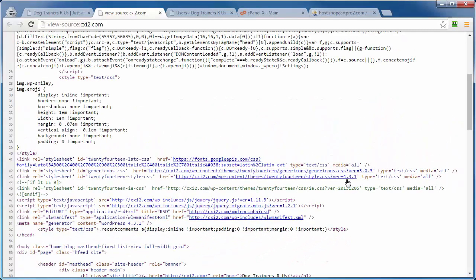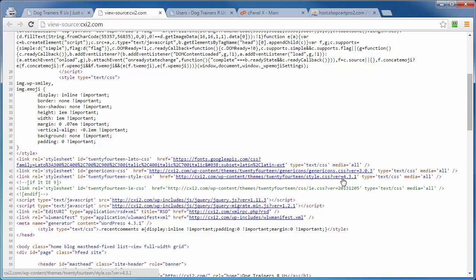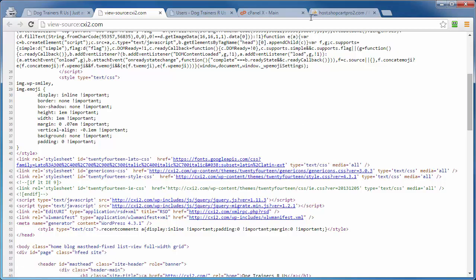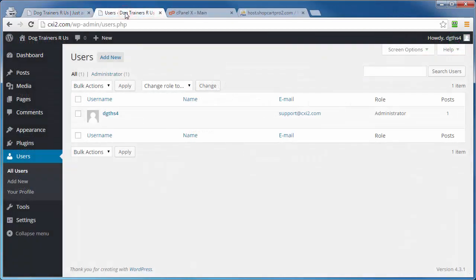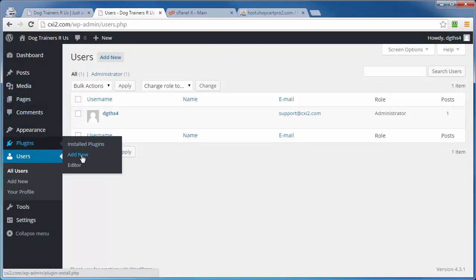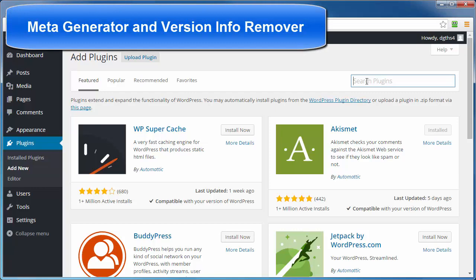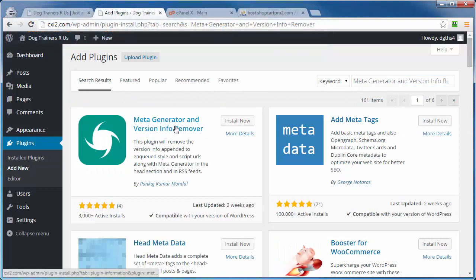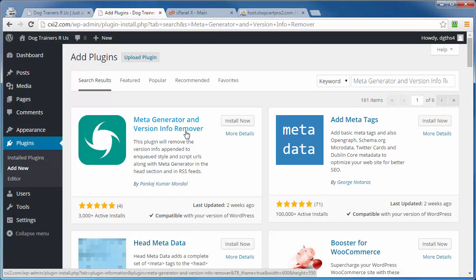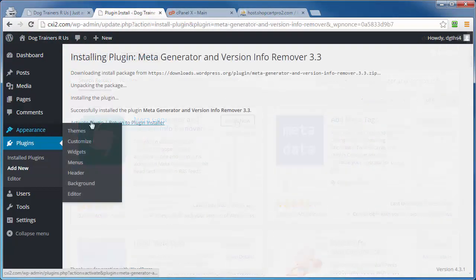So we want to be able to hide these version numbers, and there's a couple of ways we can do this. We can fiddle with the code that would require us to create a child theme and other time-consuming actions, or we can simply install and activate a plugin in a matter of seconds. Here, let me show you. Let's go ahead and get rid of this. Come on back into our dashboard area. Come on over to Plugins. Go to Add New, and up here in the Search Plugins box, type in Meta Generator and Version Info Remover. That's a mouthful. Then hit Enter, and it should be one of the first ones that pops up. Right here, Meta Generator and Version Info Remover. Go ahead and click on Install Now. Activate.